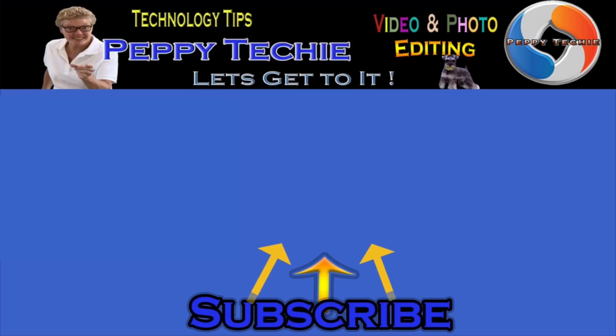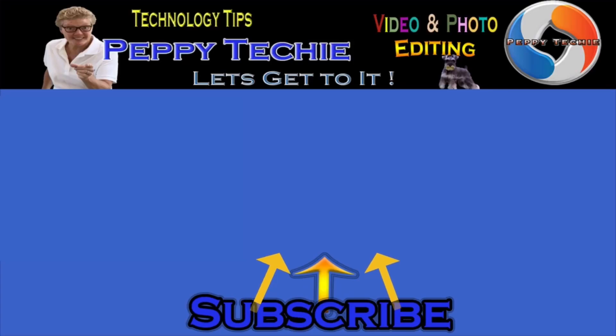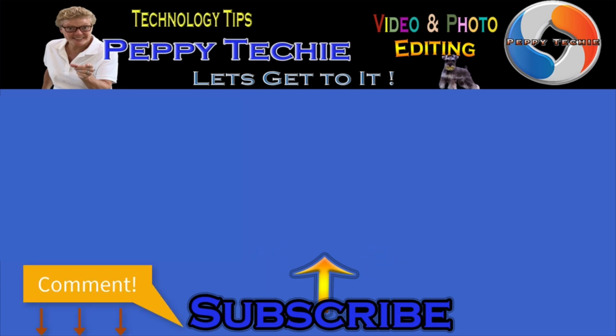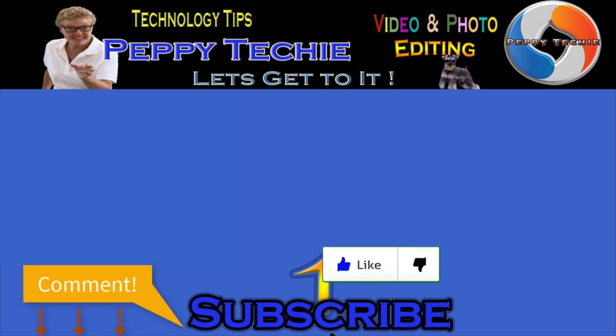Hey thanks so much for watching. I hope you'll subscribe to the Peppy Techie channel. Please make sure you hit the bell so you'll be notified when I make a new video and leave your comments down below. Your questions, your thoughts, even your advice is much appreciated and don't forget to smash that like button. Thanks for watching the Peppy Techie channel.